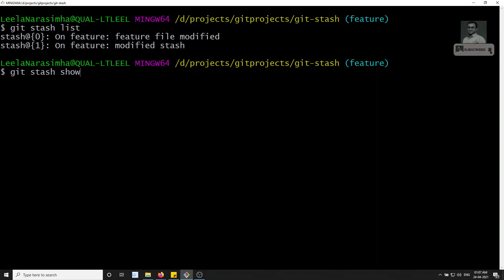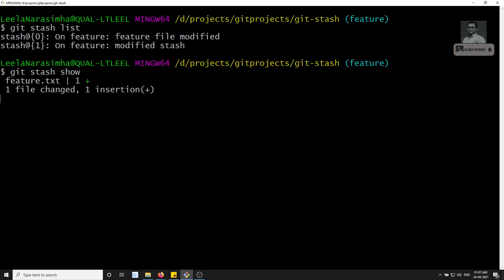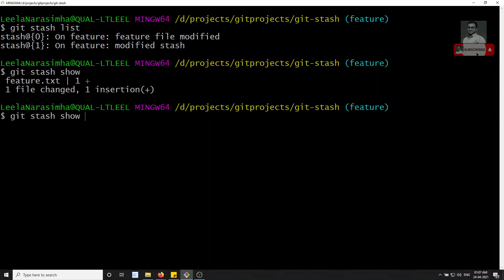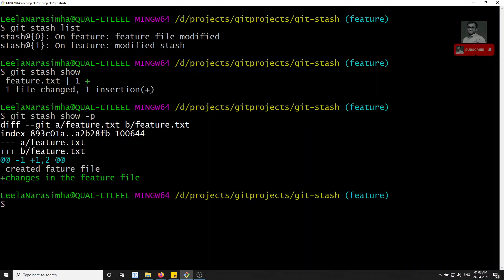We can use git stash show. If you don't specify a stash, the most recent stash is shown — that's the feature file. You can see that feature.txt has one line added. To also see the actual diff of changes, add the -p flag: git stash show -p. You can see 'changes in the feature file' — one line added.